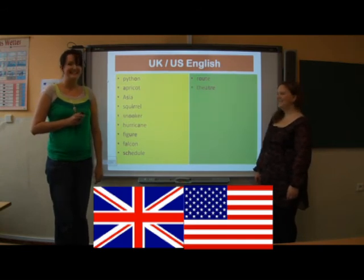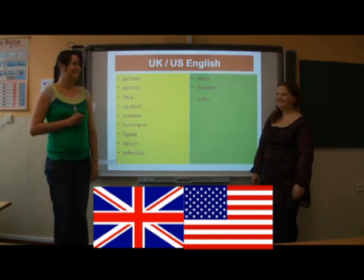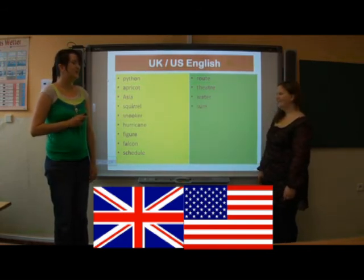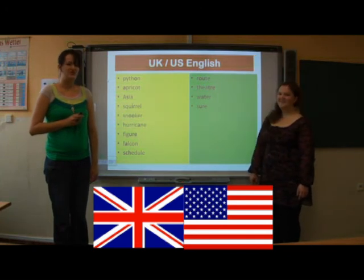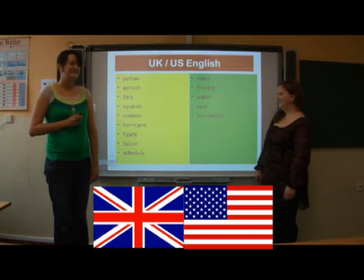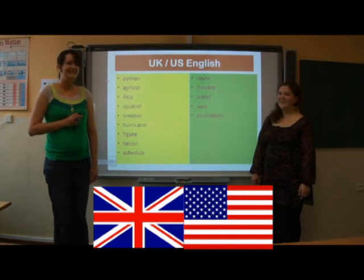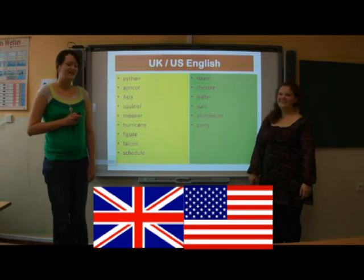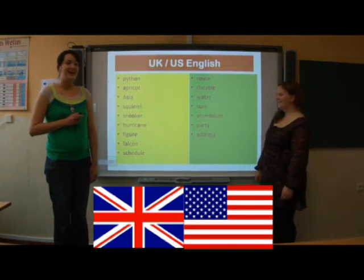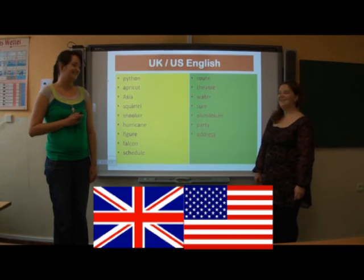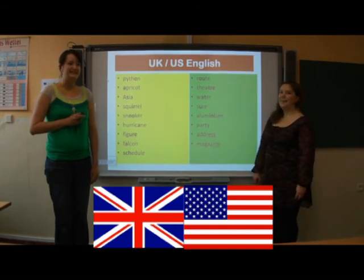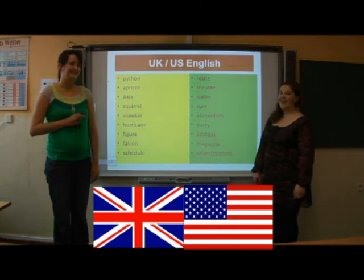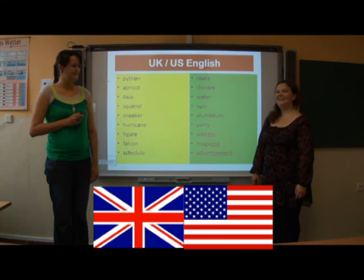Route. Route. Theater. Theater. Water. Water. Shore. Shore. Aluminum. Aluminum. Party. Party. Address. Address. Magazine. Magazine. Advertisement. Advertisement.